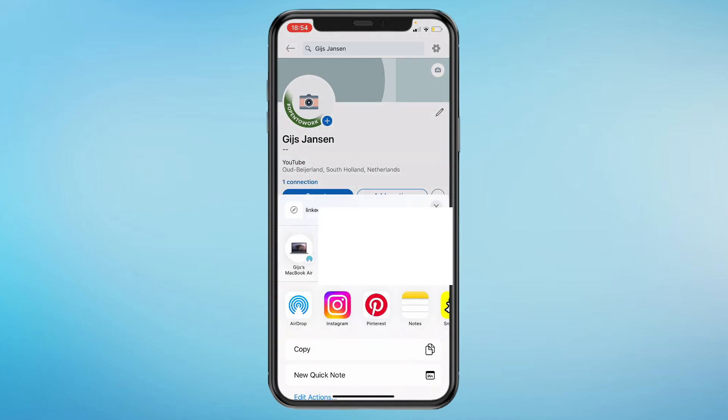Here you can either copy the link directly, or send it to someone that you know, or share it to an app — whatever you want to do with it. You can basically share it wherever you want. That's how you can share your LinkedIn profile link from mobile. Please like and subscribe if this helped.